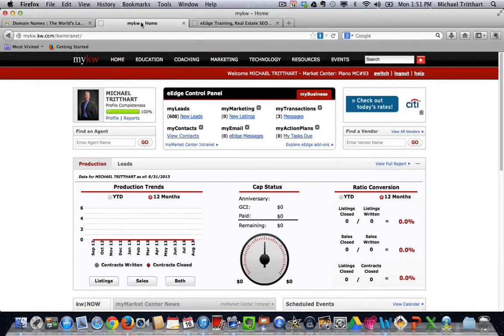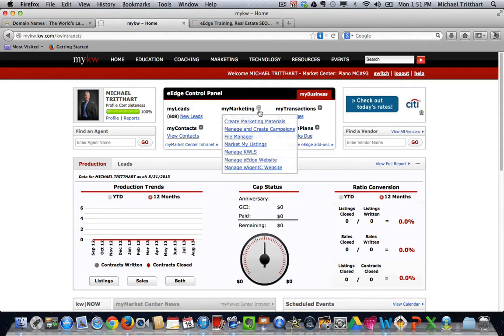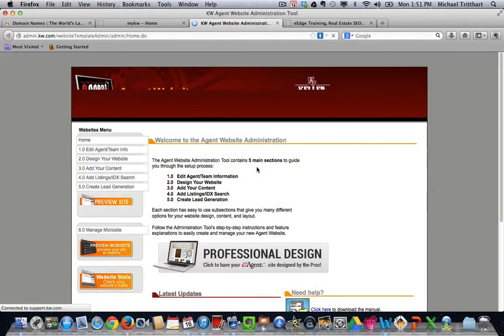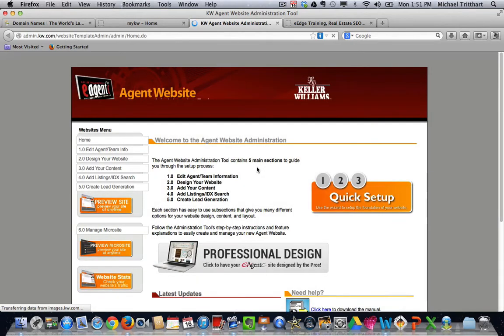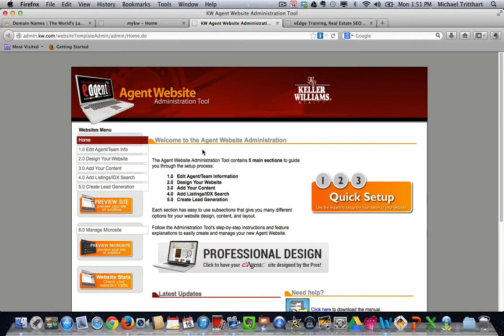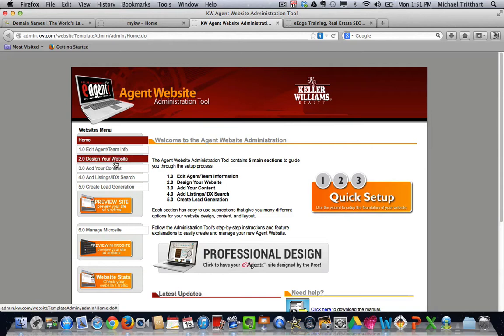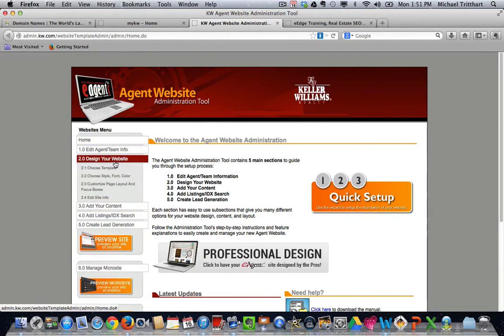We get into kw.com, we log into the back office. We come over to where it says My Marketing and we hit the plus sign. When we come down to where it says Manage e-agency website, that's going to open us up into the e-agency back office. Now if we come over here and we go to step 2.0, 2.4,